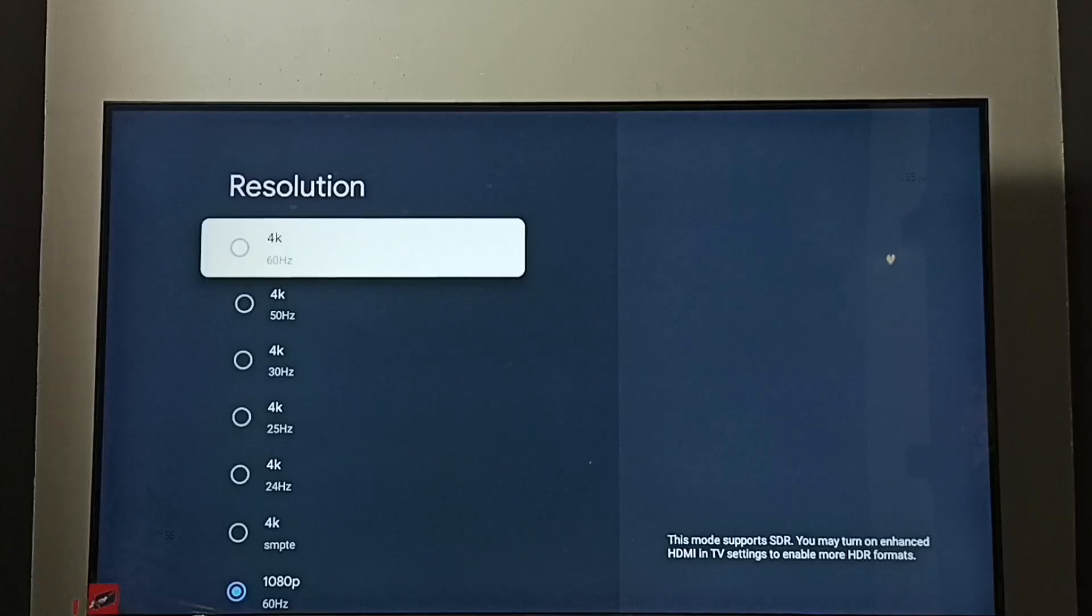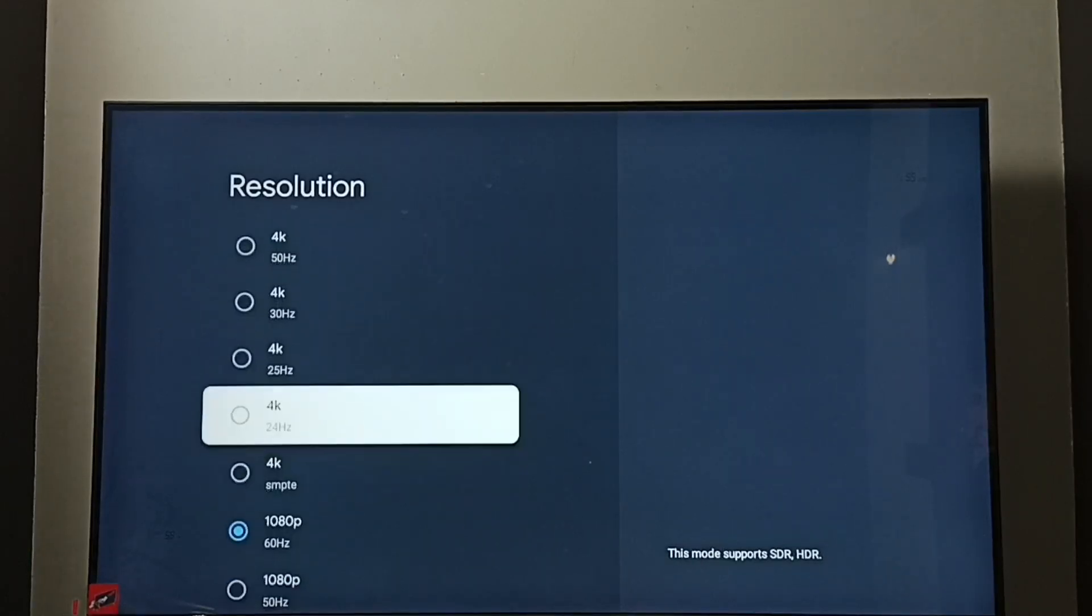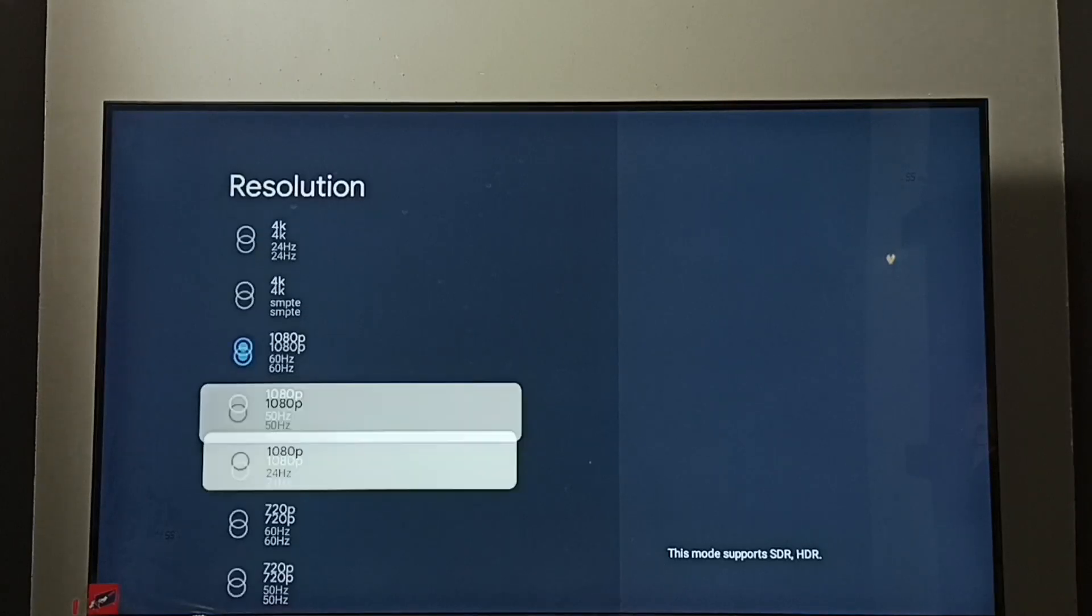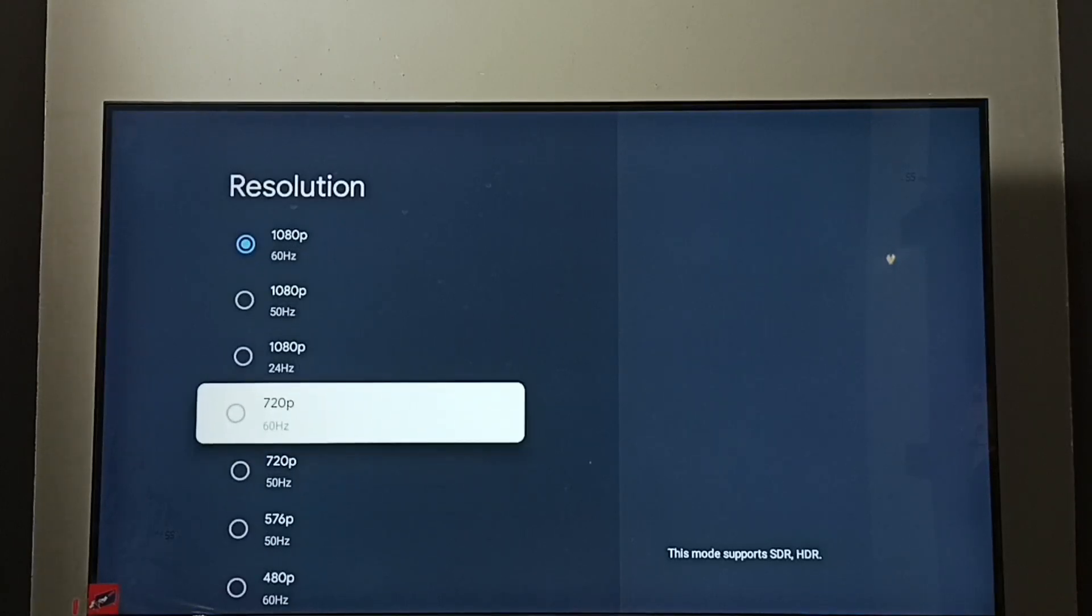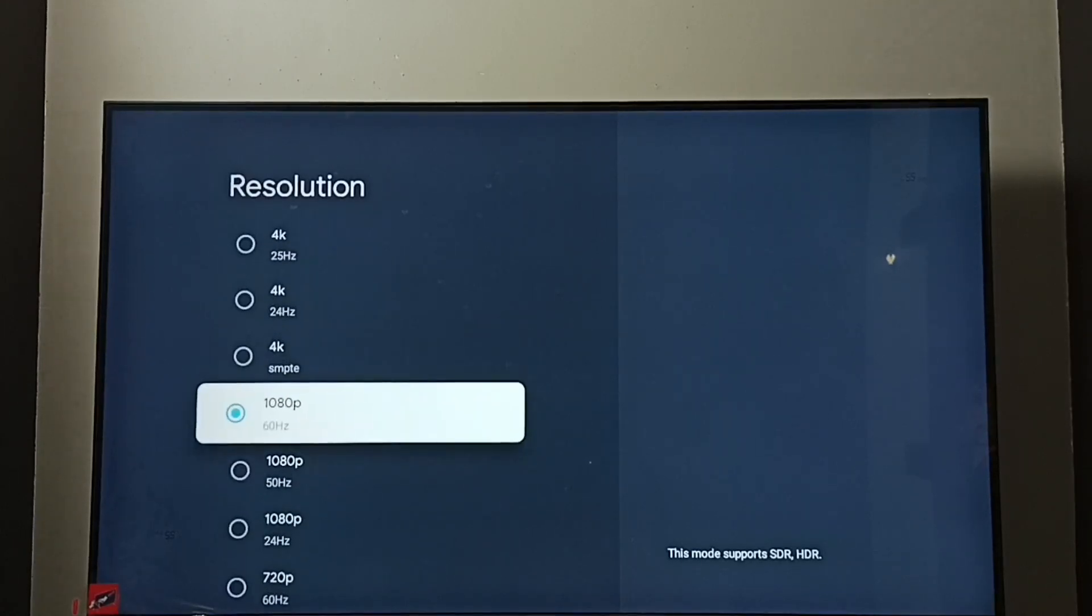Here we can see a list of resolutions: 4K, 1080p or Full HD, 720p or HD. Right now I have enabled 1080p Full HD.